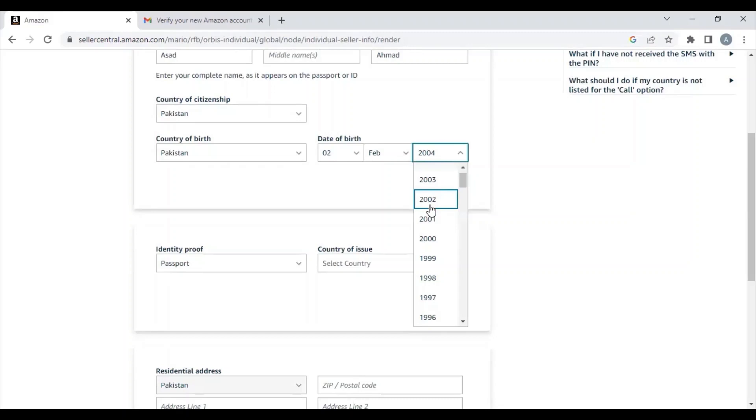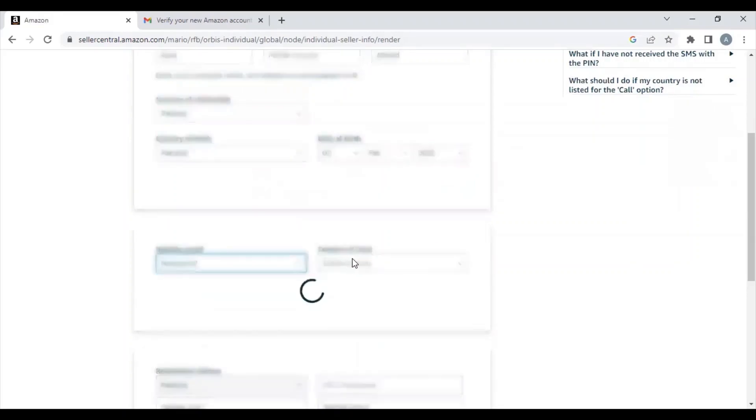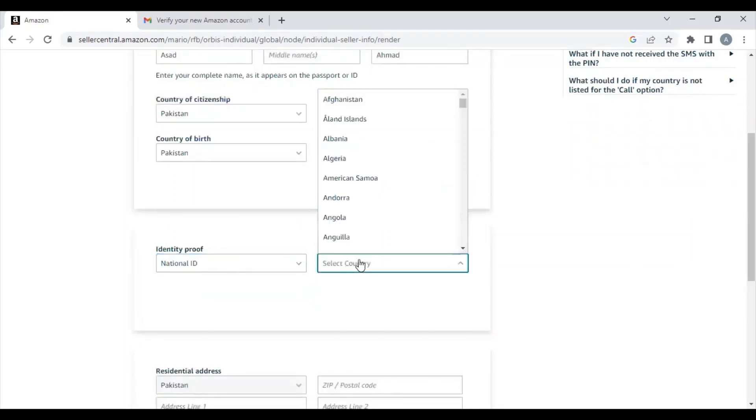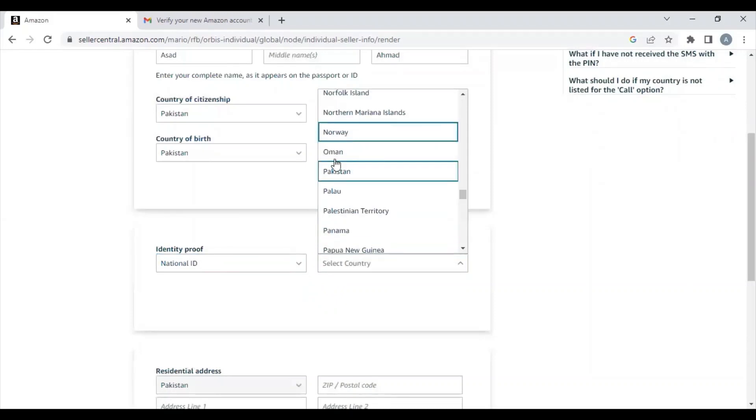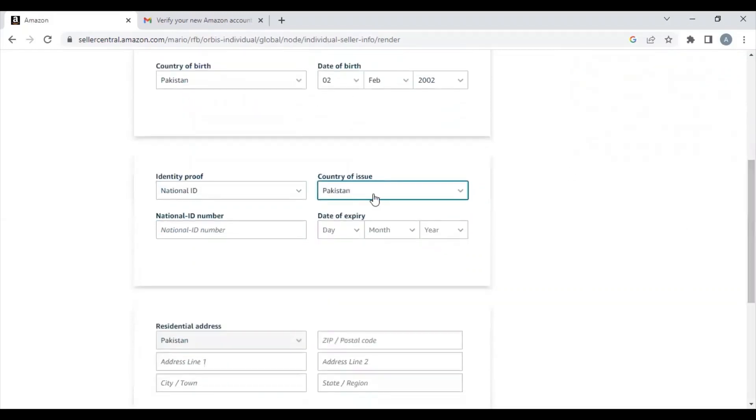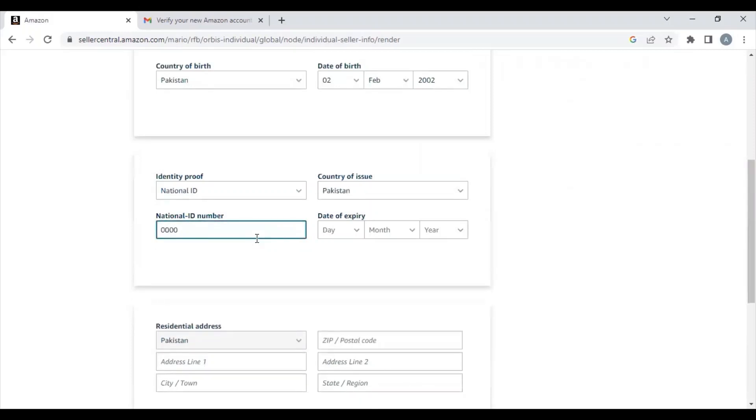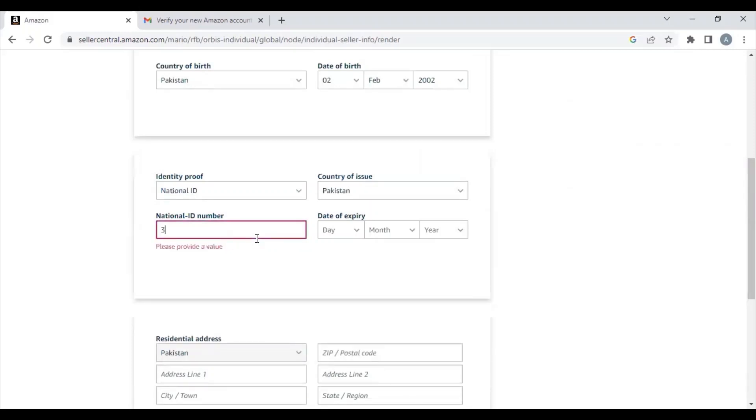Then they'll ask for identity proof. There are three types: driver's license, ID card, or passport. I chose my ID card. They'll ask for the ID card number, the expiry date, and then you'll move to the next step.